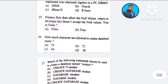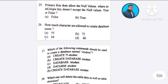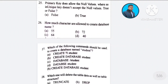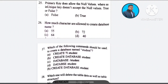Question number 25: Primary key does not allow null values, whereas unique key doesn't accept null values — true or false? A) false, B) true. The correct answer is option A: false.